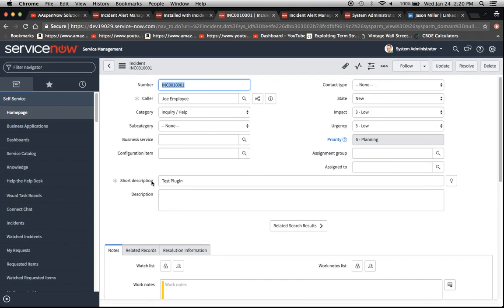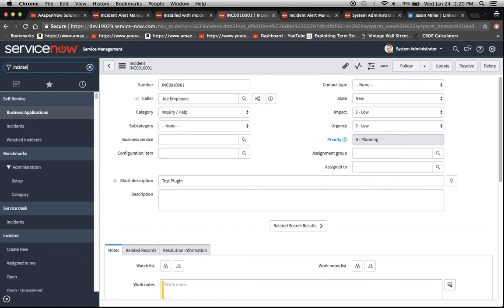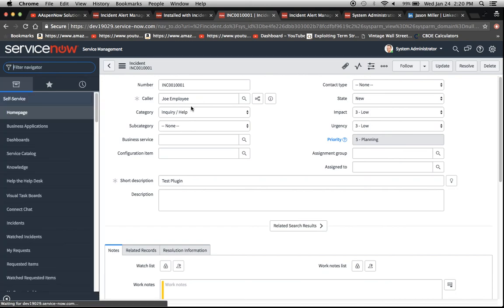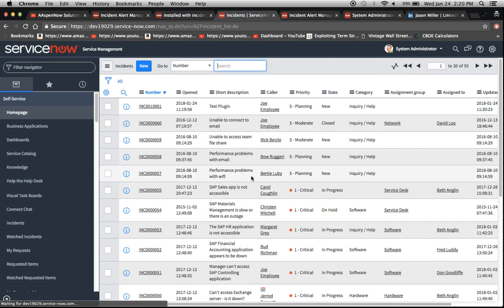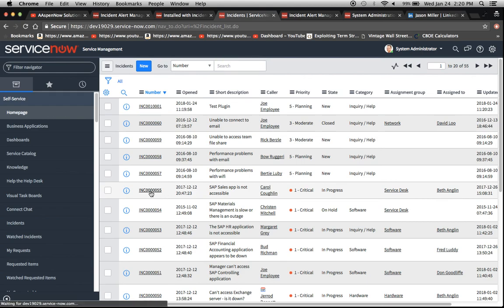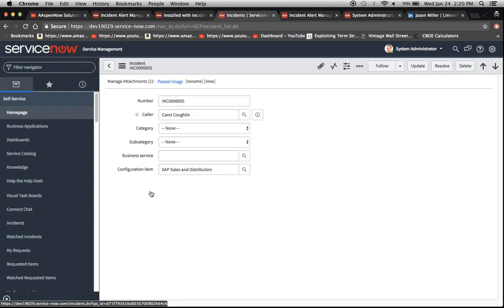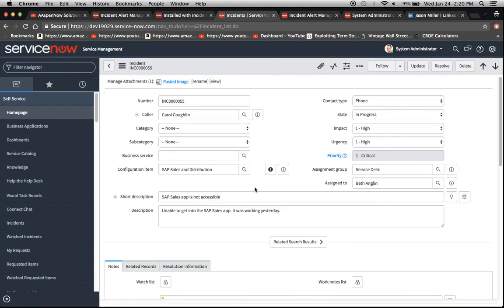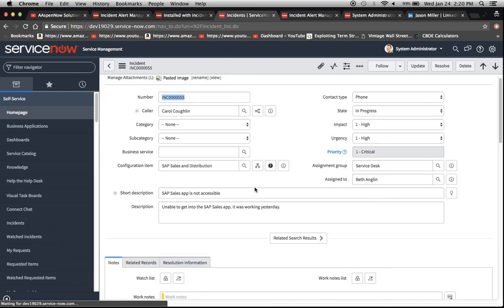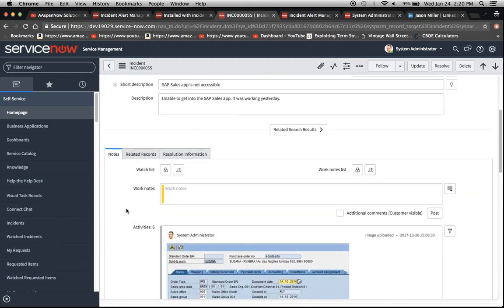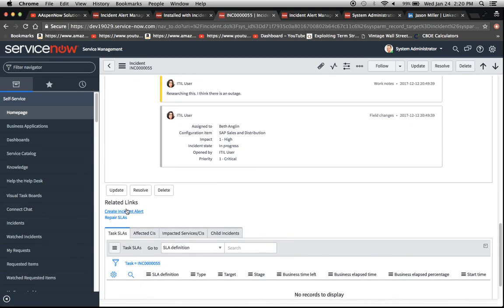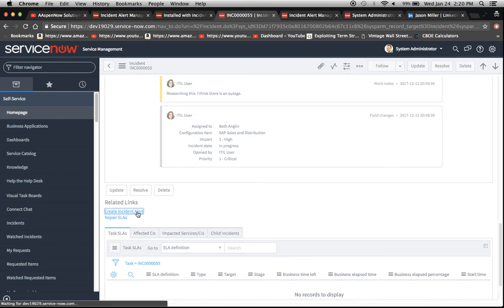Also, you know what? Come to think of it, let's check out and see if we can find it one of the old ones. Now this is closed, so it probably won't be on this one. Let's see if it's down here. Scroll down. Yep, create incident alert. It appears there. So even for the old incidents, you'll have that UI action there.